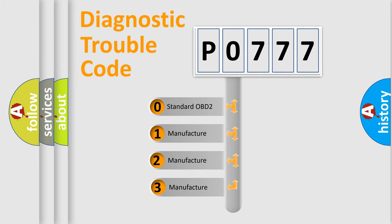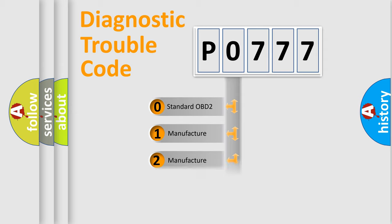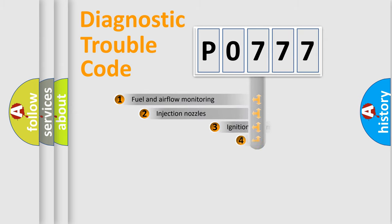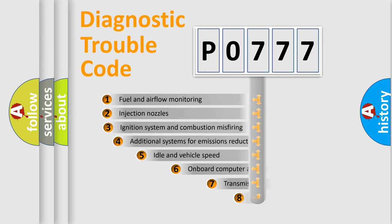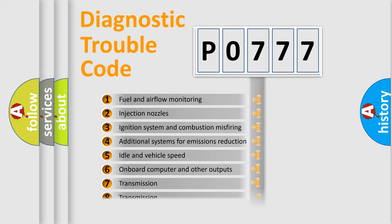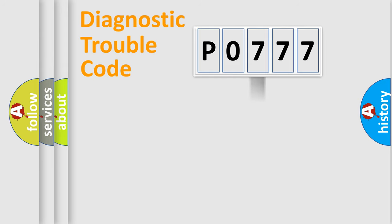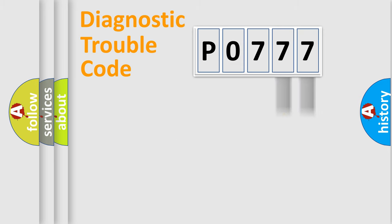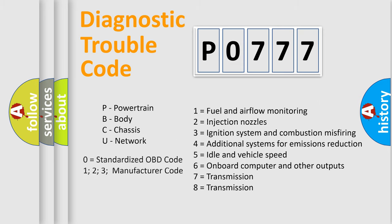If the second character is expressed as zero, it is a standardized error. In the case of numbers one, two, three, it is a car-specific error. The third character specifies a subset of errors. The distribution shown is valid only for the standardized DTC code. Only the last two characters define the specific fault of the group. Let's not forget that such a division is valid only if the second character code is expressed by the number zero.